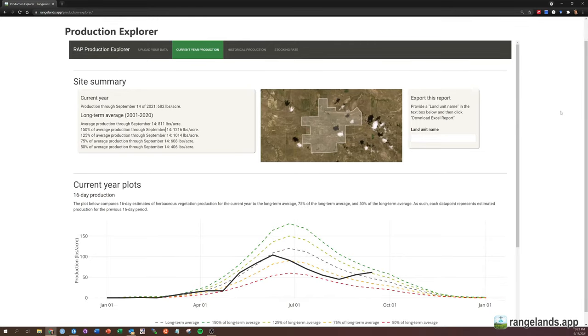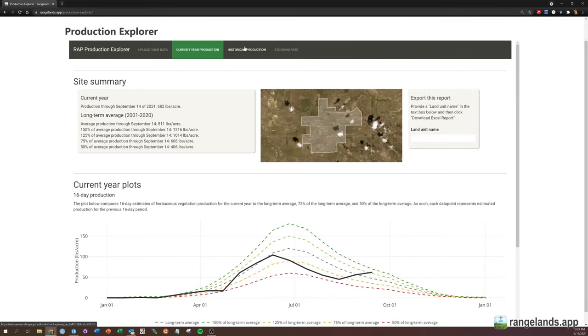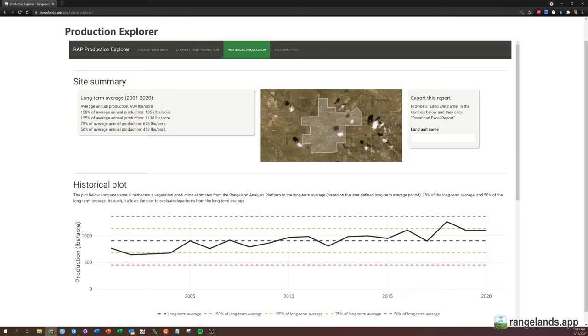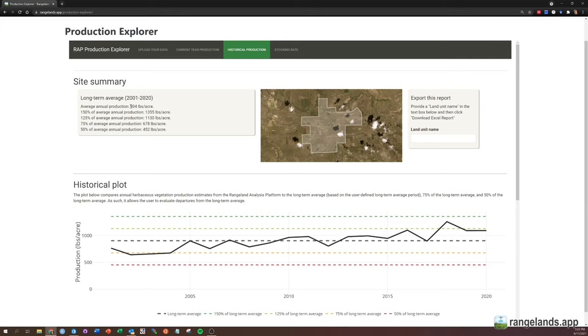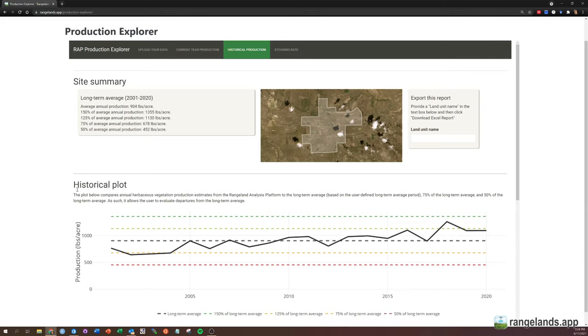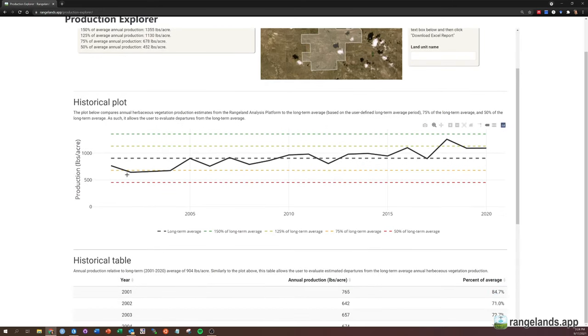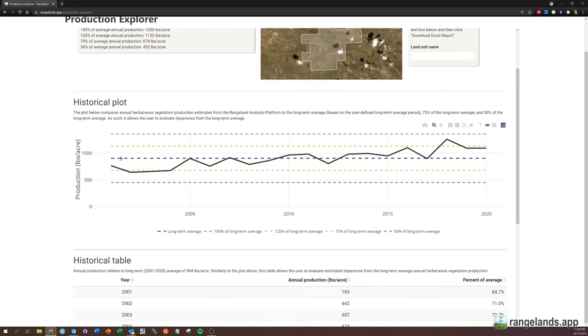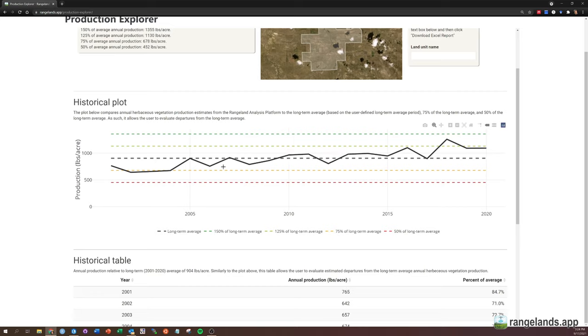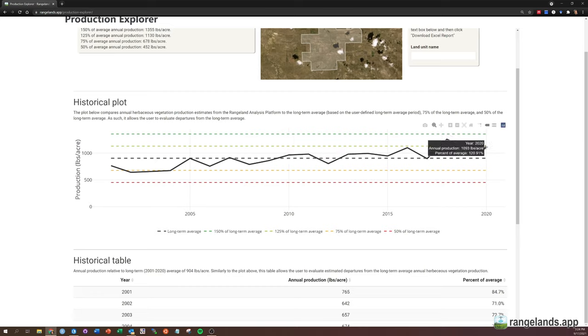I'm going to zip over now to the historical production tab. Here we can see the average production for the entire year, not just through September 14th. So on average, this location averages 904 pounds per acre, averaged over this entire area. And so here we can see a plot showing these different levels with our long-term average and some different departures below and above that, and the actual estimates on an annual basis of production. So in 2020, we can see that there is an estimated 1093 pounds per acre across this allotment, and that is 120% of normal.